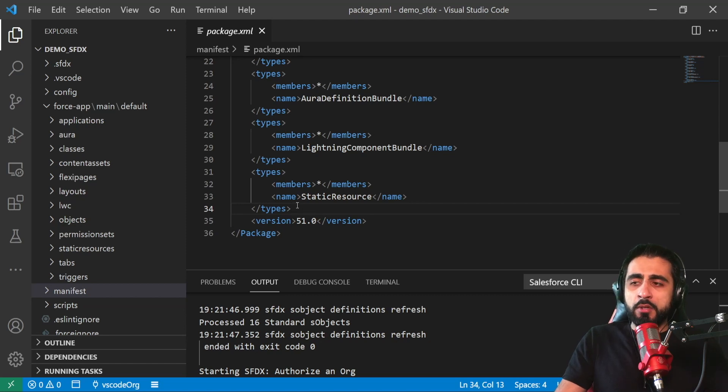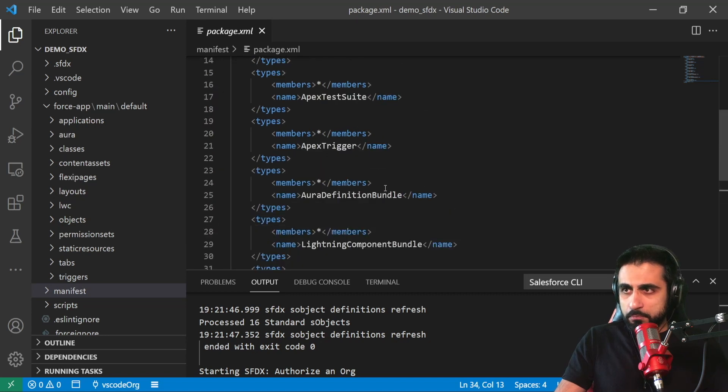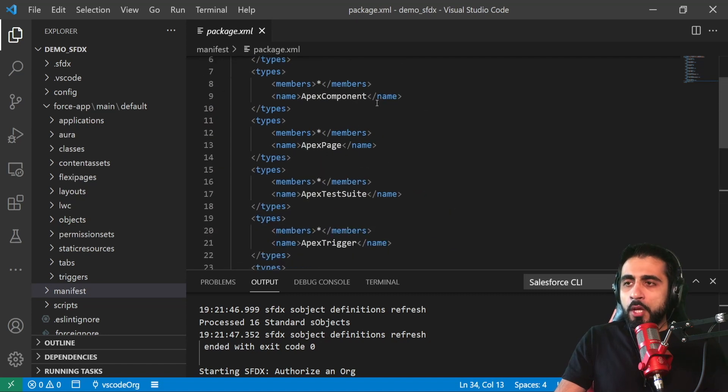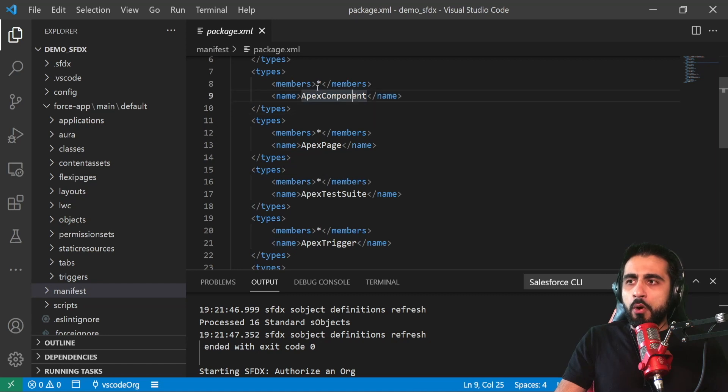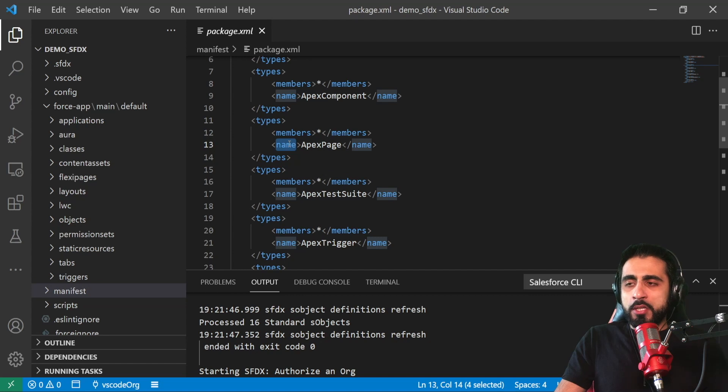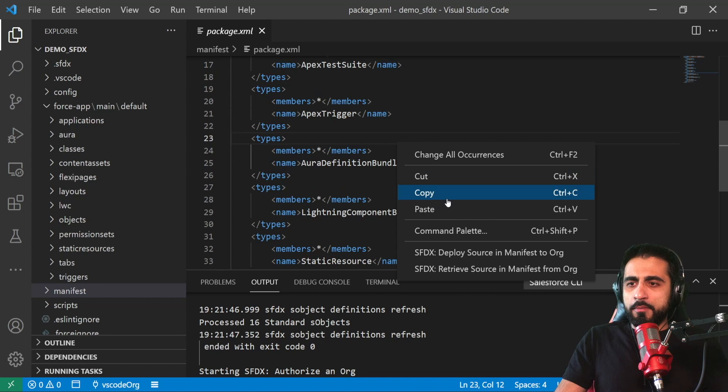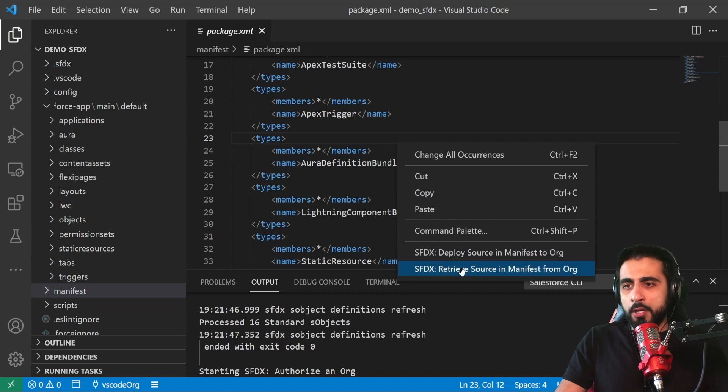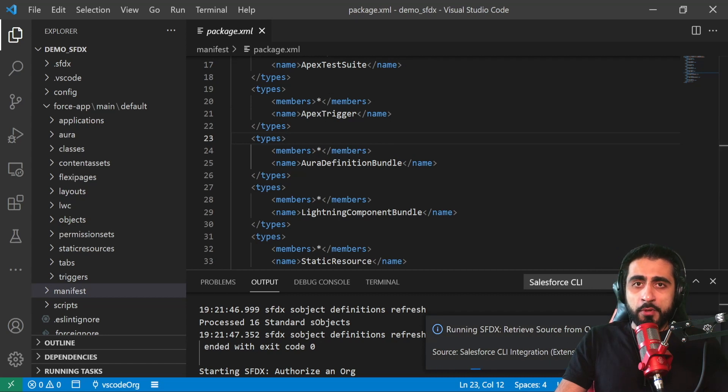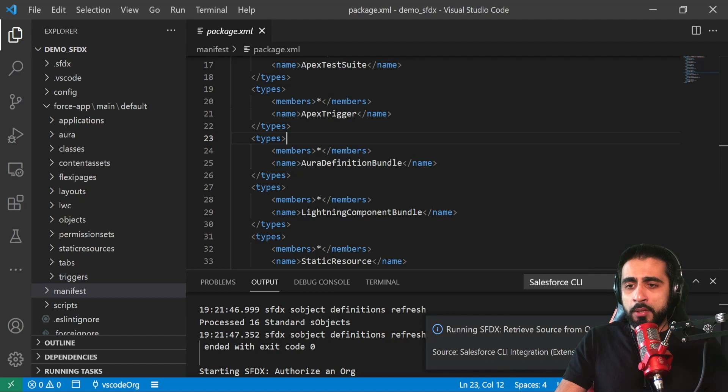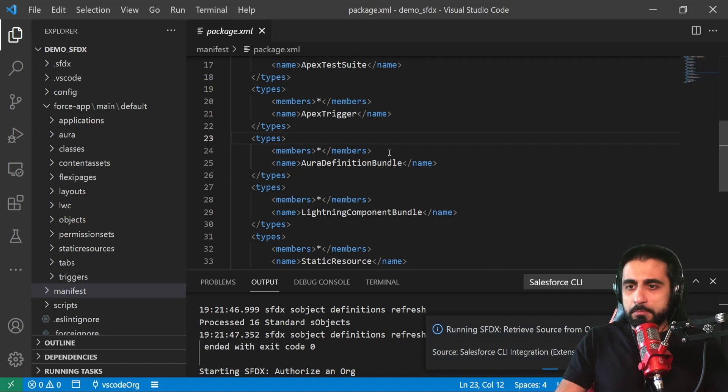You can look at the Salesforce documentation for all the type names for all the resources you can have in Salesforce. So I right click and 'Retrieve Source in Manifest from the Org'. It's contacting my Salesforce org that I just connected with and downloading all the resources here described in manifest.